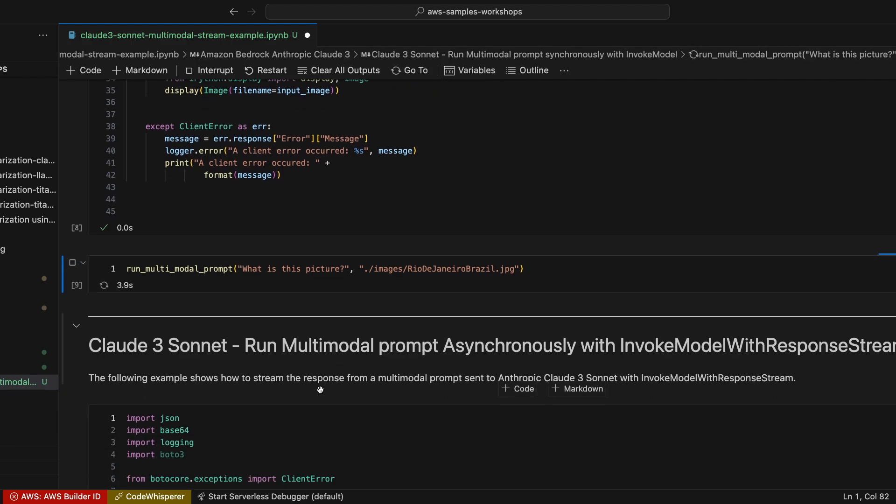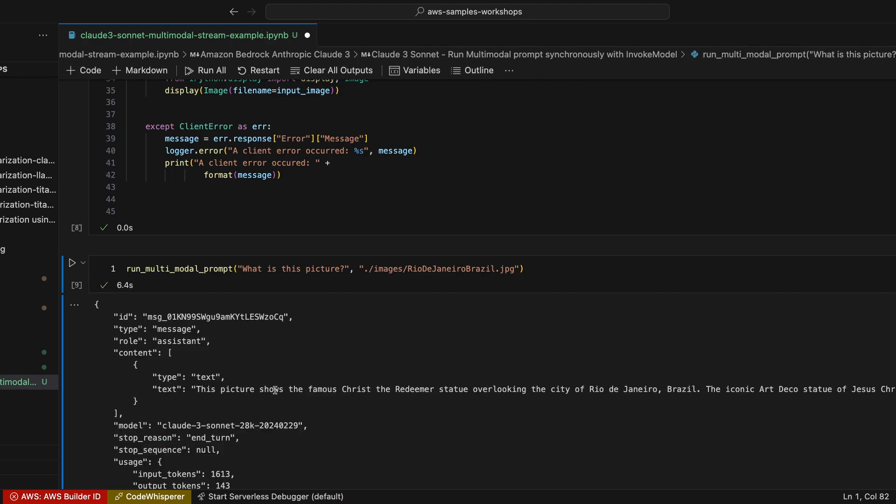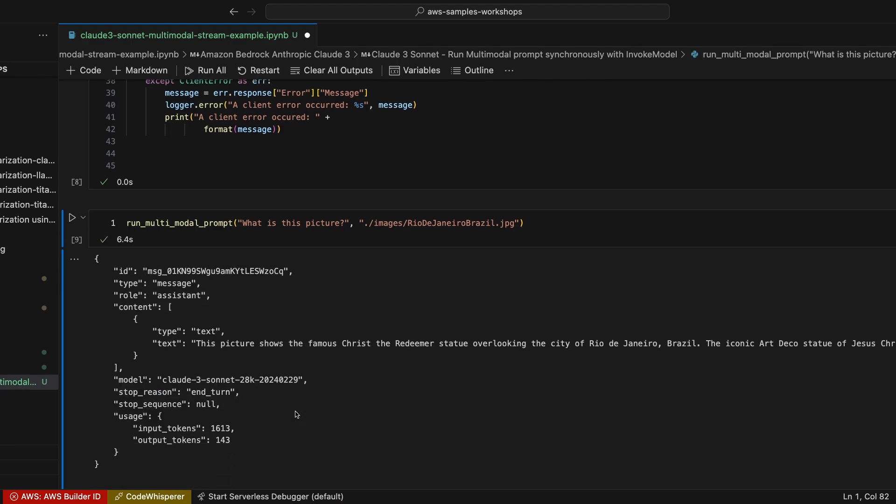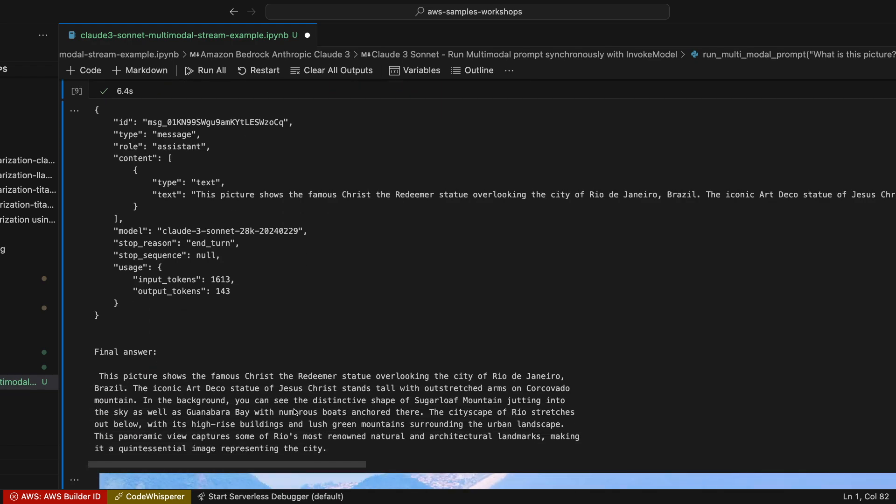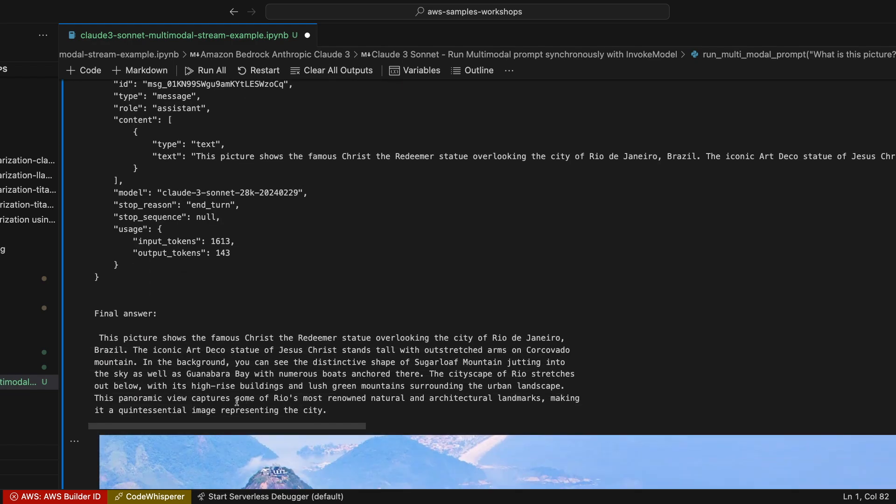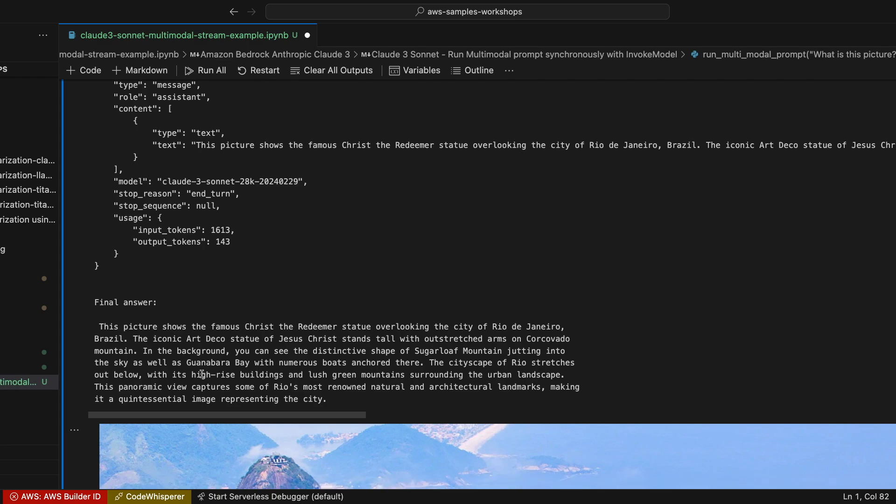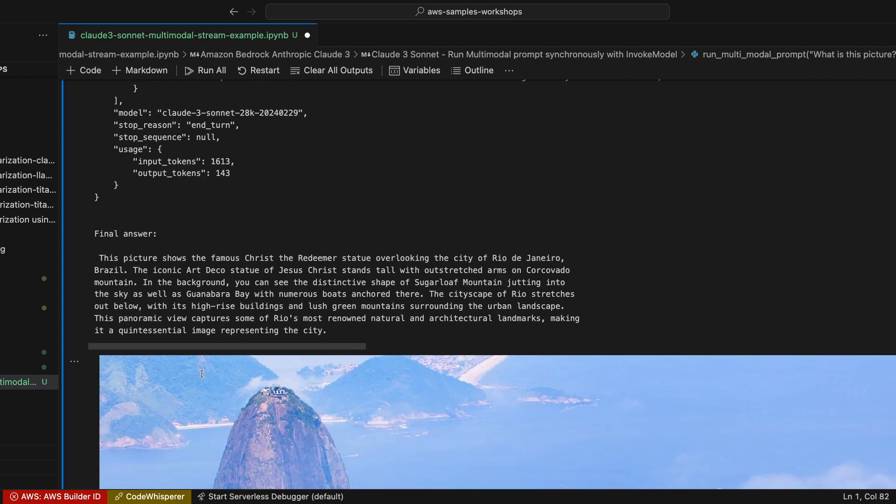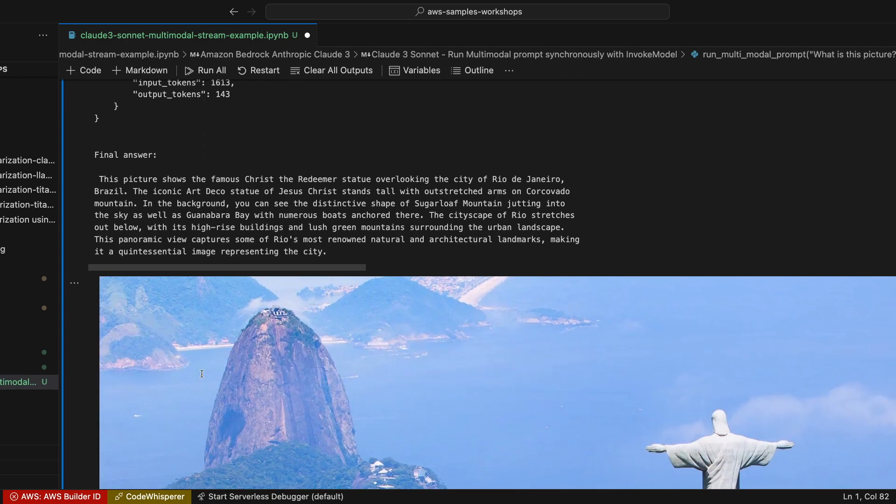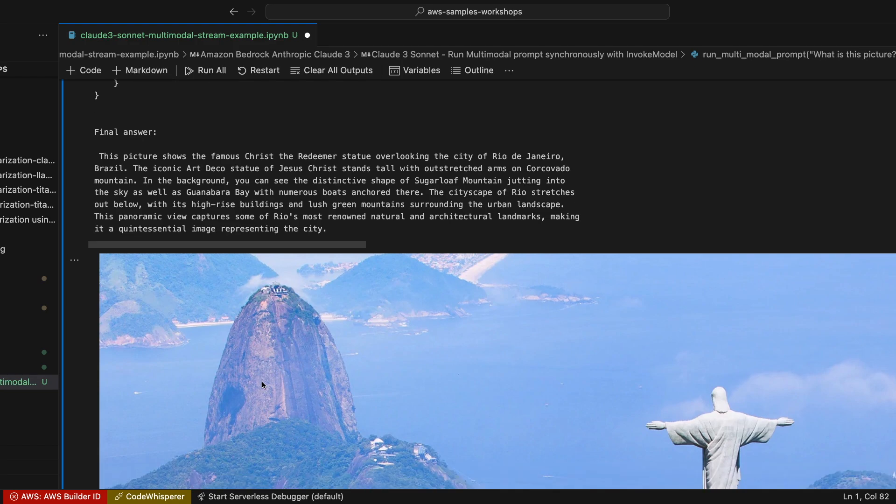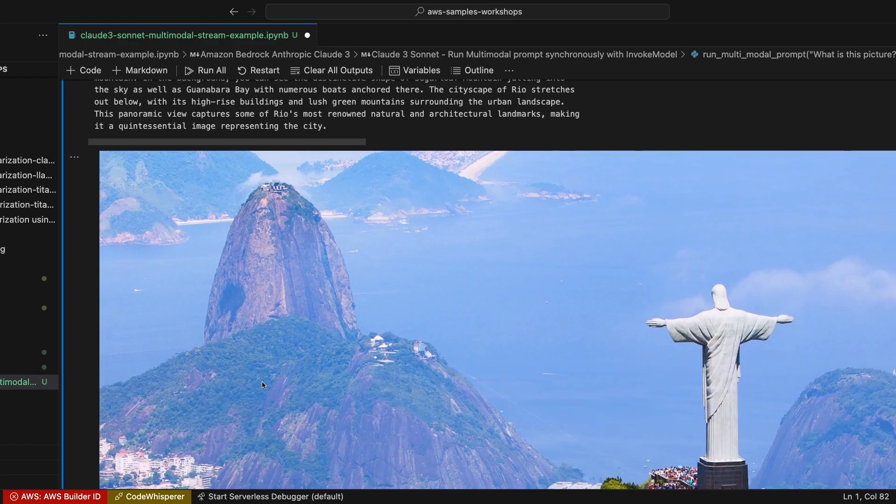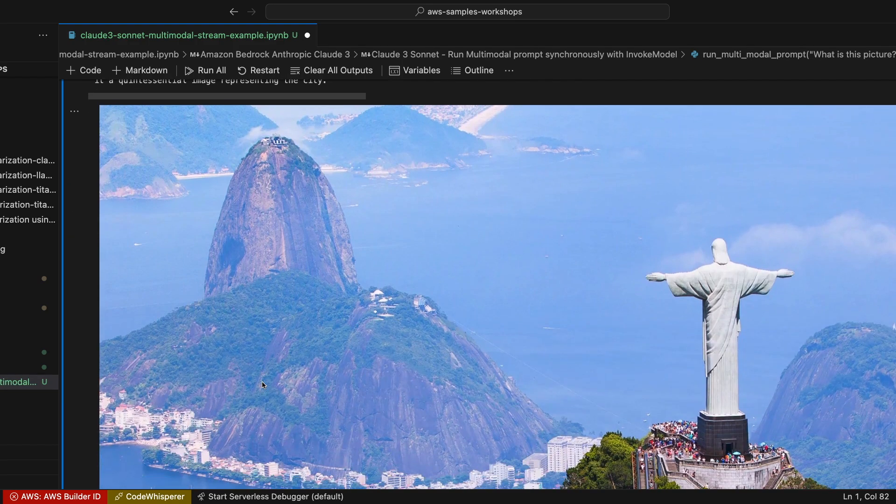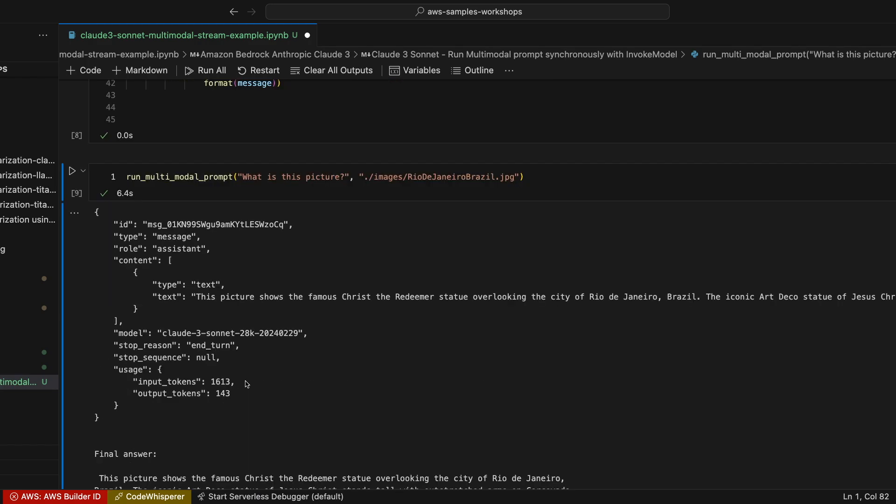In this case, I'm showing a beautiful picture with the landscape of Rio de Janeiro. Please notice the level of details the model is going to be providing. Here is the final answer. This picture shows the famous Christ the Redeemer statue overlooking the city of Rio de Janeiro, Brazil. And also it provides details on what is in the background, like the Sugar Loaf mountain, and additional details on this picture. This is really straightforward.